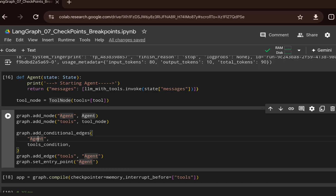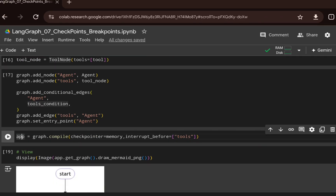We create a conditional edge with the starting point as agent. Instead of writing a custom `should_continue` function, we use `tools_condition` — it checks if there is a tool call present in the state message. If there is, it routes execution to the tool; otherwise, it ends execution. We create edges and compile the app, passing memory and setting `interrupt_before='tools'`. This is useful when you don't want to blindly make expensive tool calls — you can interrupt before the tool call, let a human approve, and then carry out further steps.